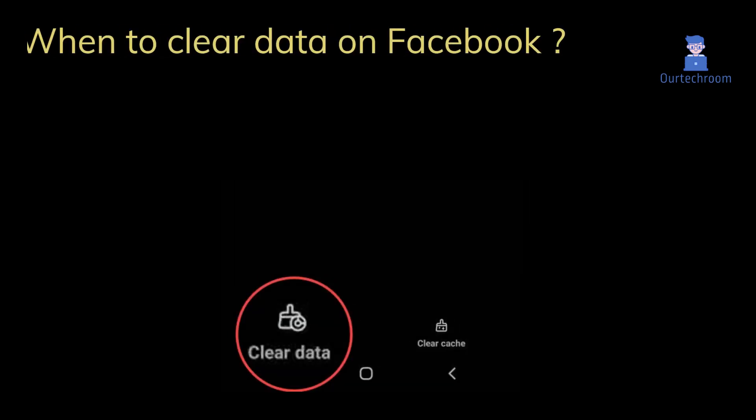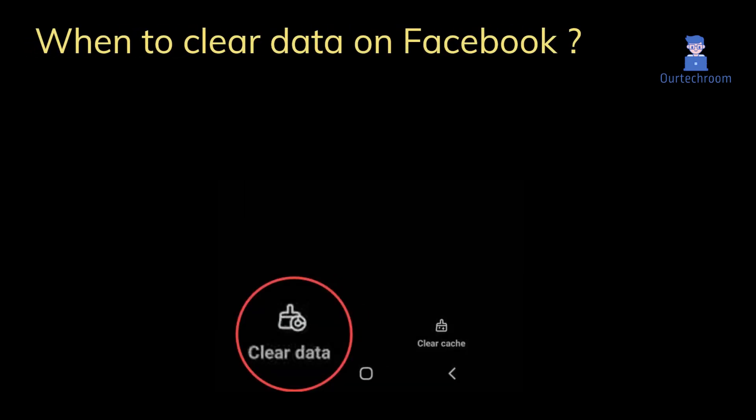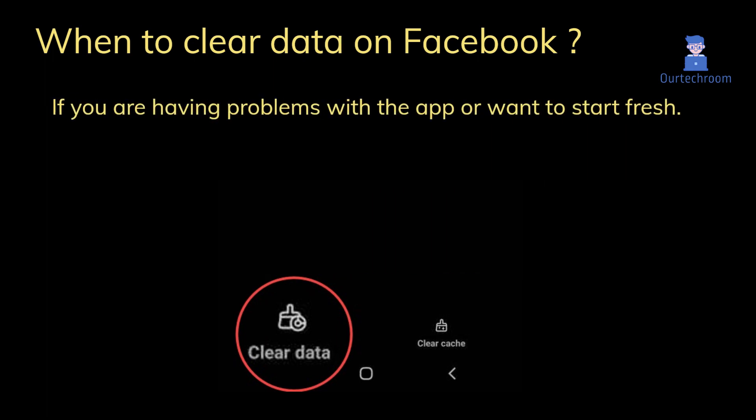So when should you clear data on Facebook? If you are having problems with the app or want to start fresh.